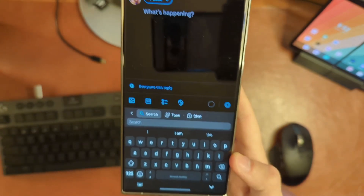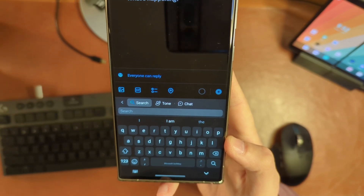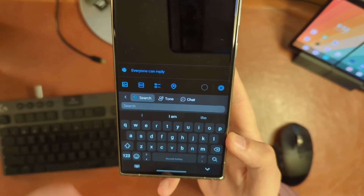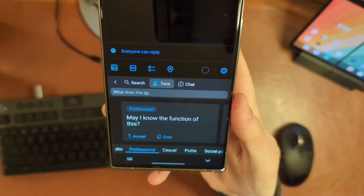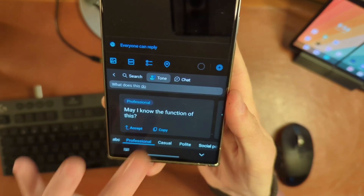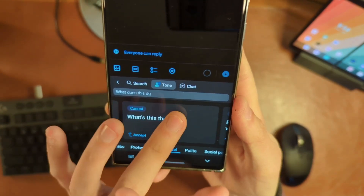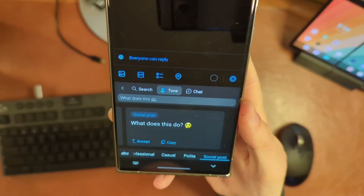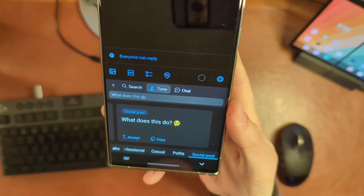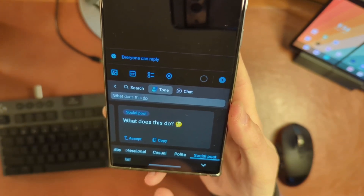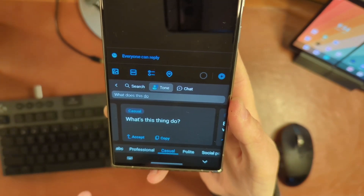If you click on that, you'll see a couple of different options. You can do a Bing search, and you can actually change the tone. This will basically give you several different rewrites of what you just wrote in different tones — some might have emojis and things like that. There are labels down there: polite, casual. It's kind of an interesting, cool feature.